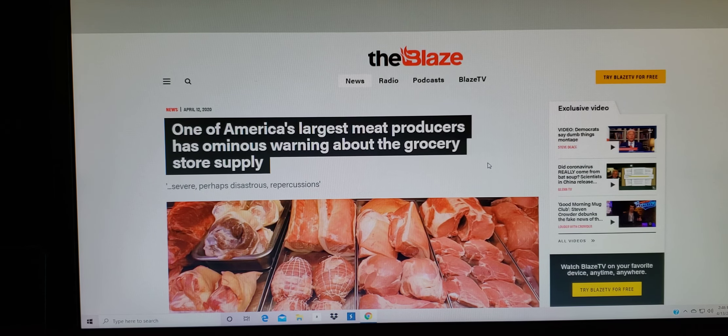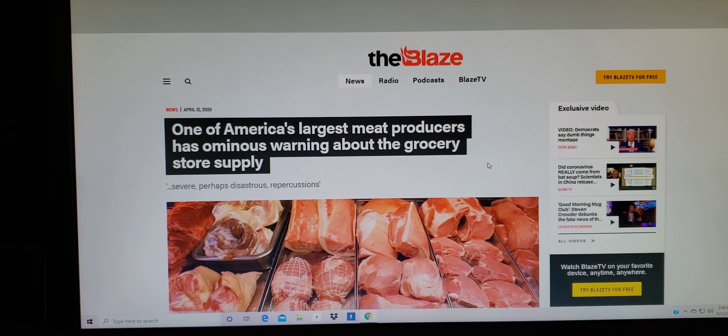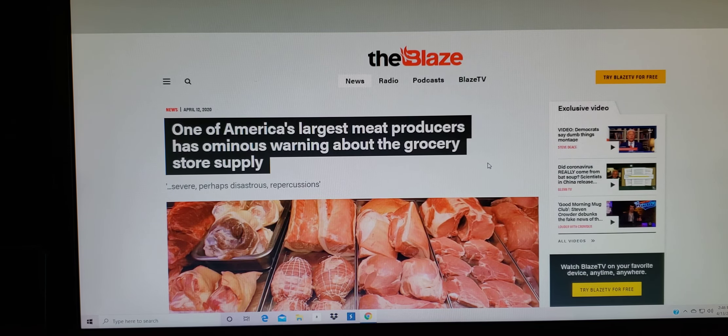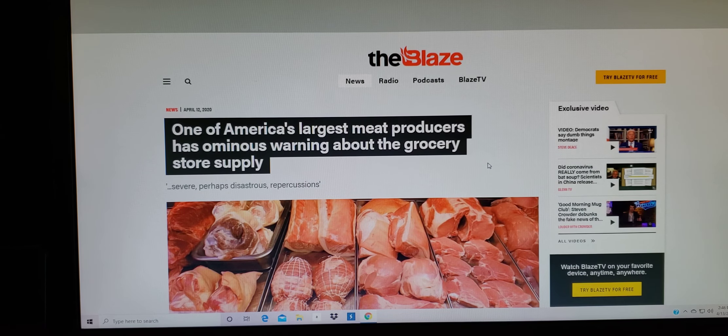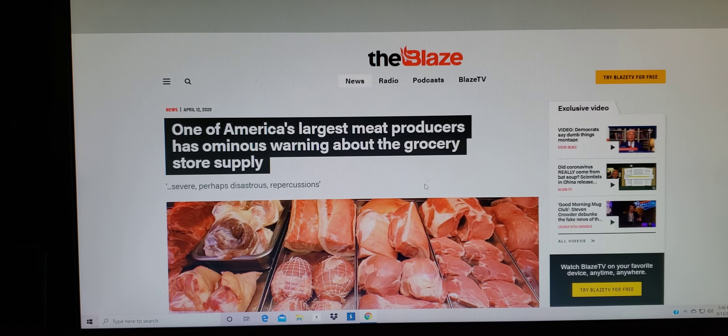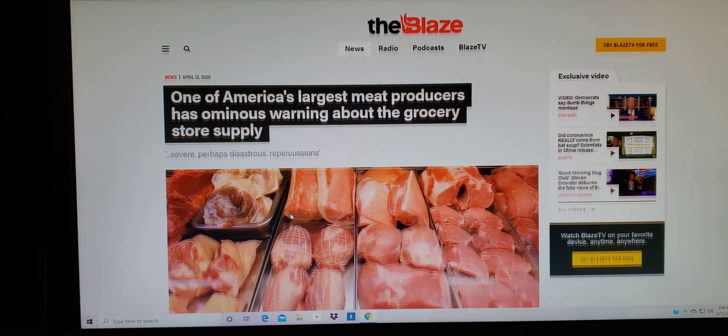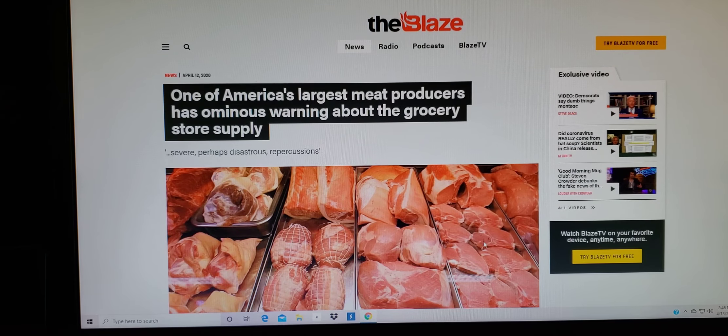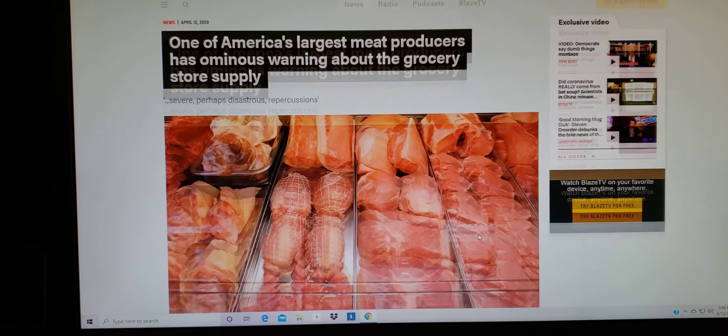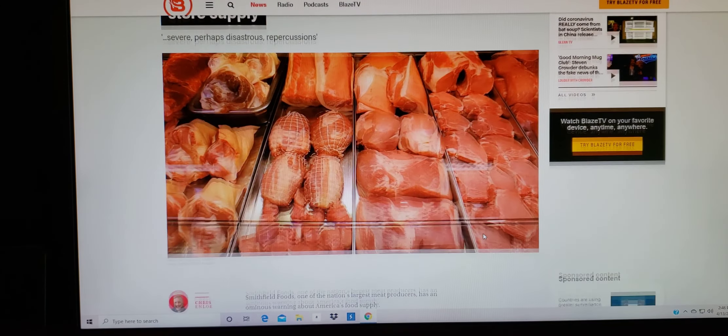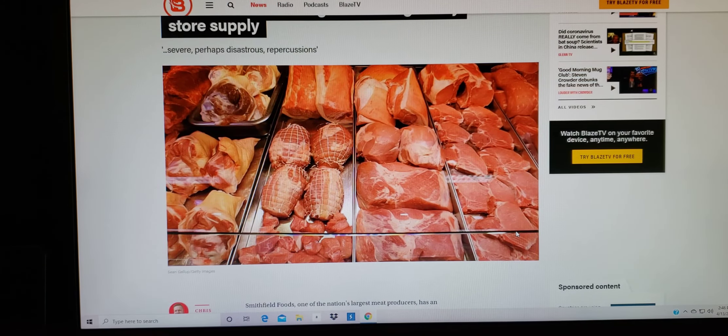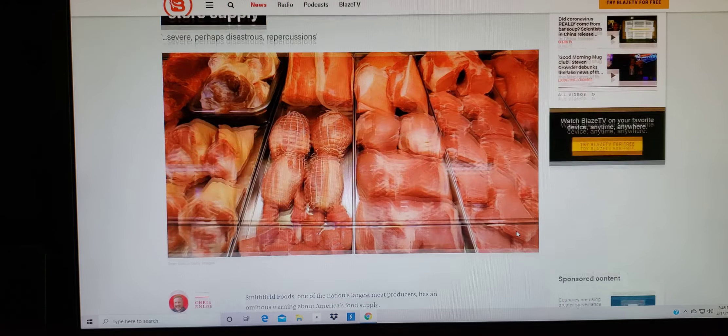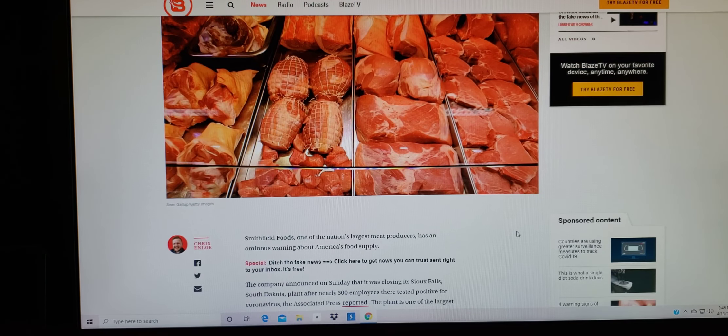It says here, one of America's largest meat producers has ominous warning about the grocery store supplies. And severe, perhaps disastrous repercussions, is saying, and of course we know this has something to do with the COVID-19 situation.